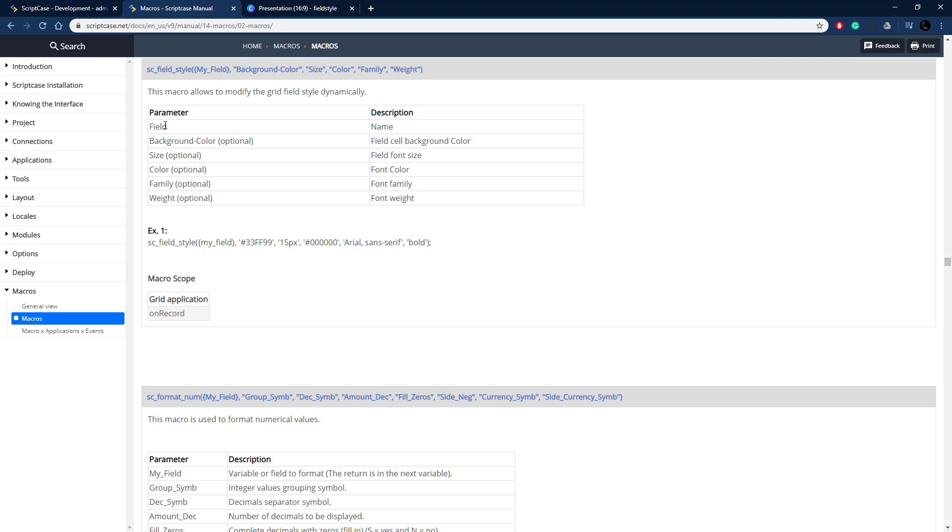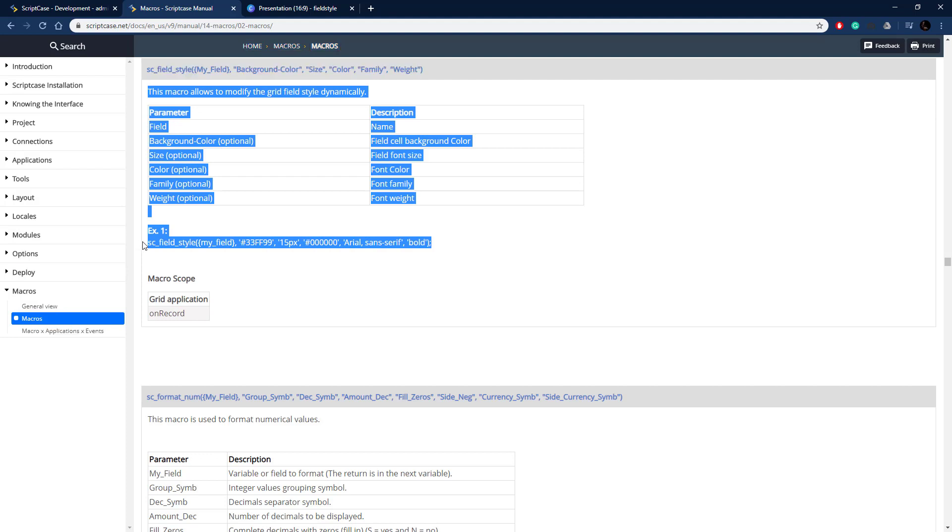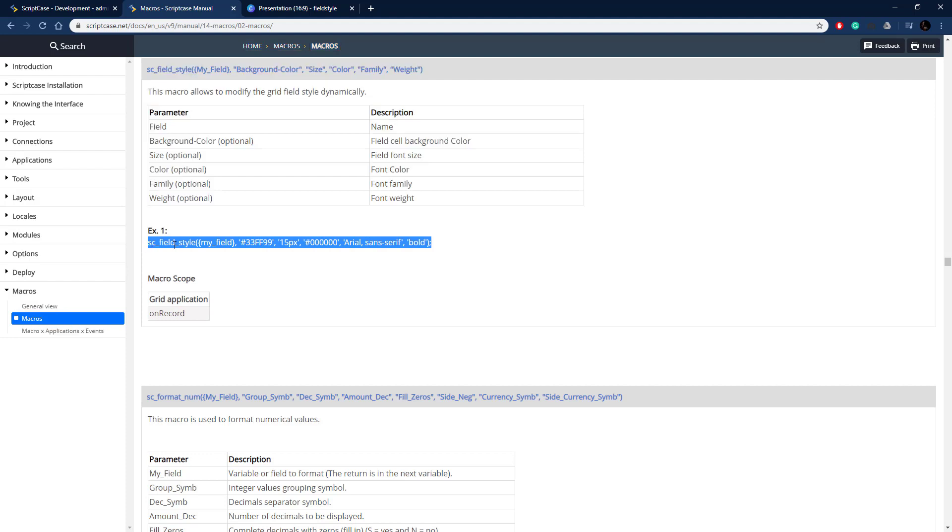Here's the documentation for it. You pass through the field name and that's the only required field, all the others are optional parameters. You can edit these styling attributes of background color, size, color (the font color), the family (the font family), and the weight of that font. It's on the grid on record event.